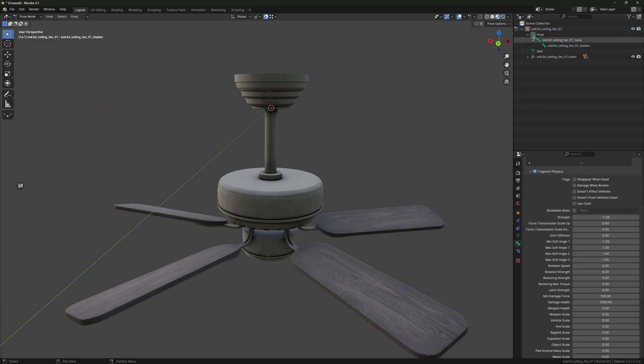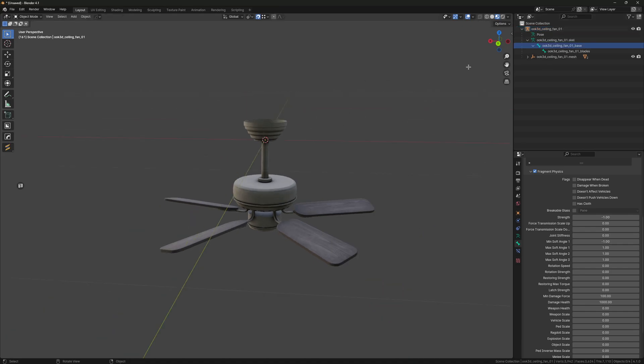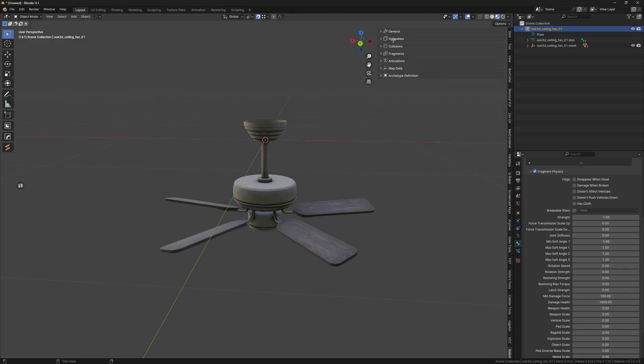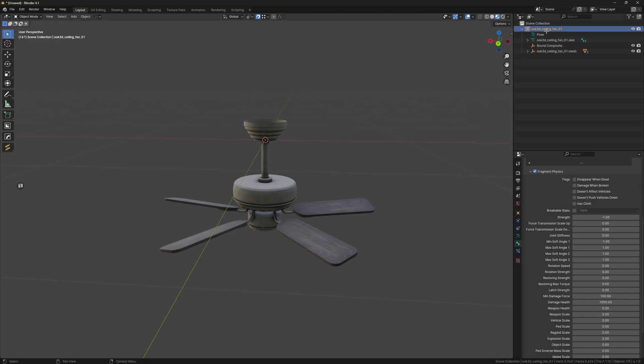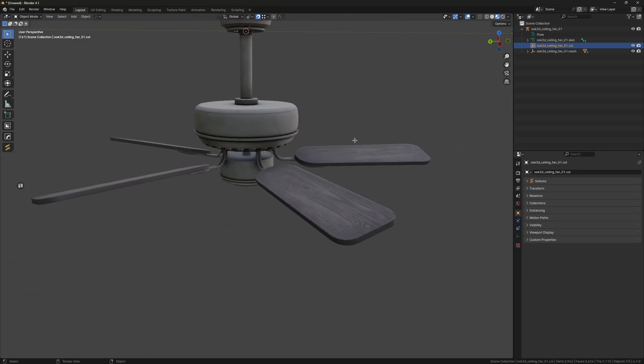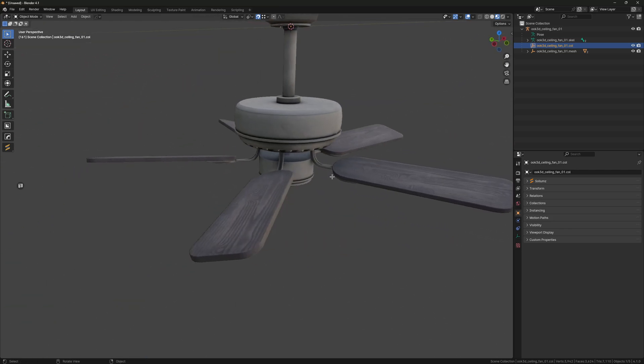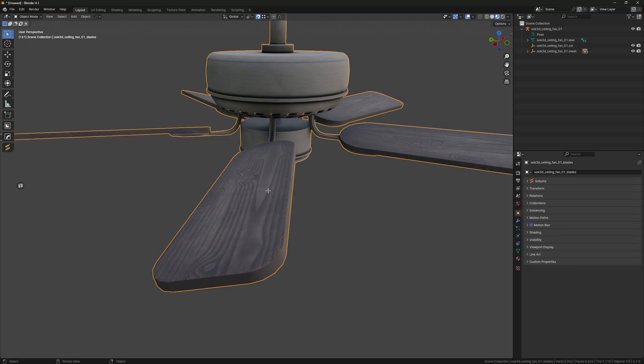Now I'm going to rename our skeleton real quick just so it's our fragment name and then dot skel. Now we can select our fragment, go to Collisions, Create Bounds, and create a Bound Composite and just go ahead and rename it. Now you can create your collisions. You can do this with Collider Tools, it's a free Blender add-on.